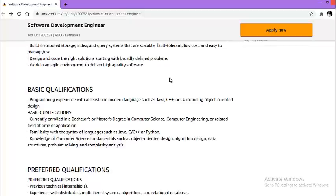Next, knowledge of computer science fundamentals such as object-oriented design, algorithm design, data structures, problem solving, and complexity analysis.